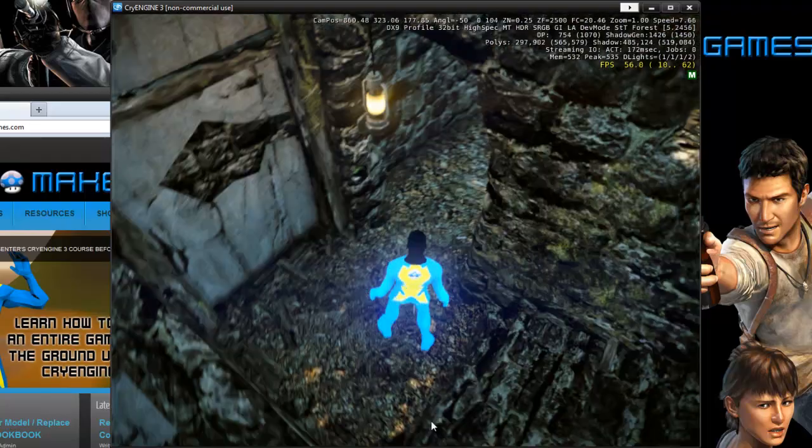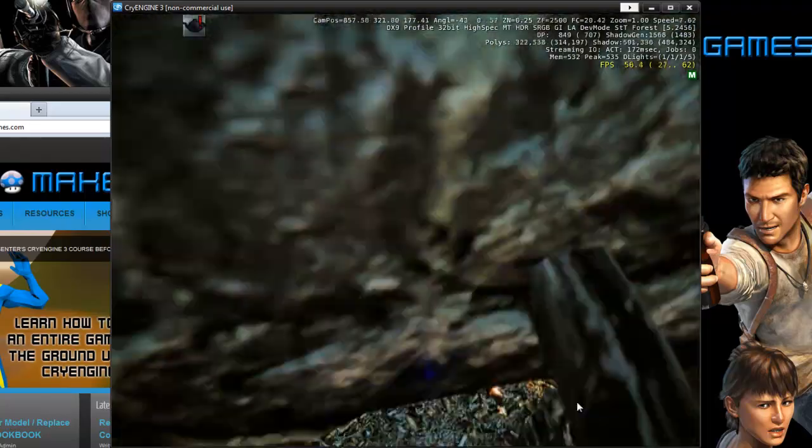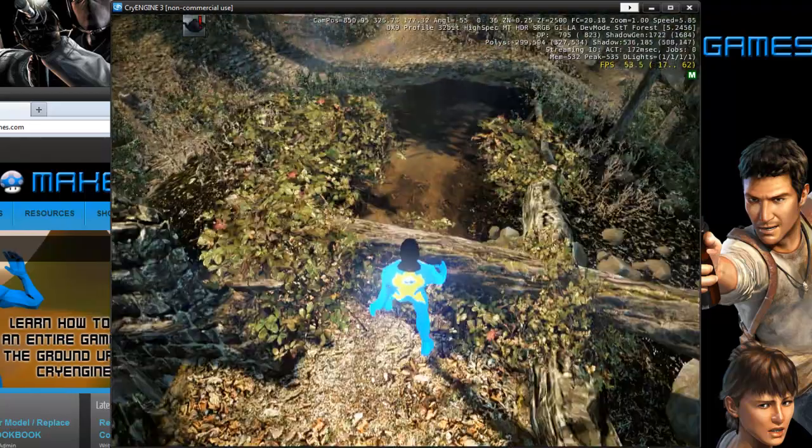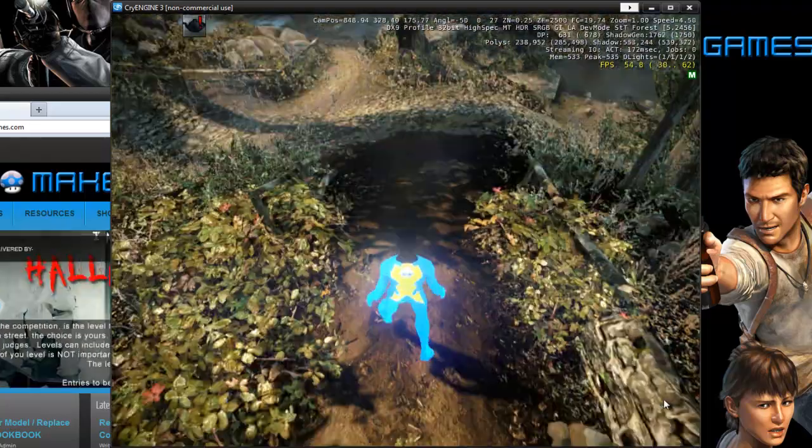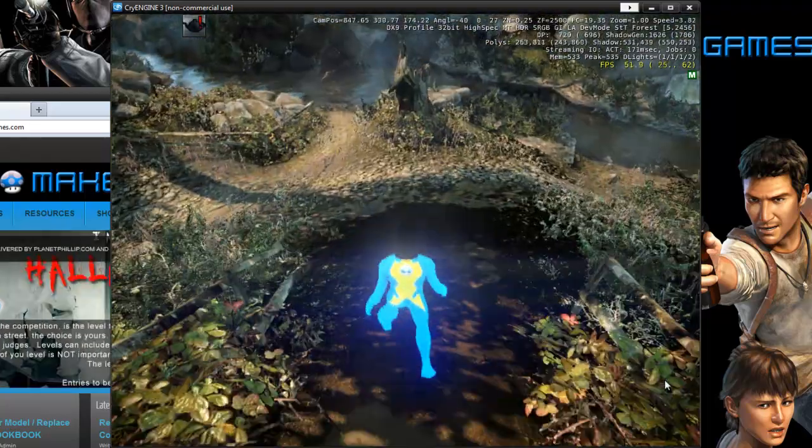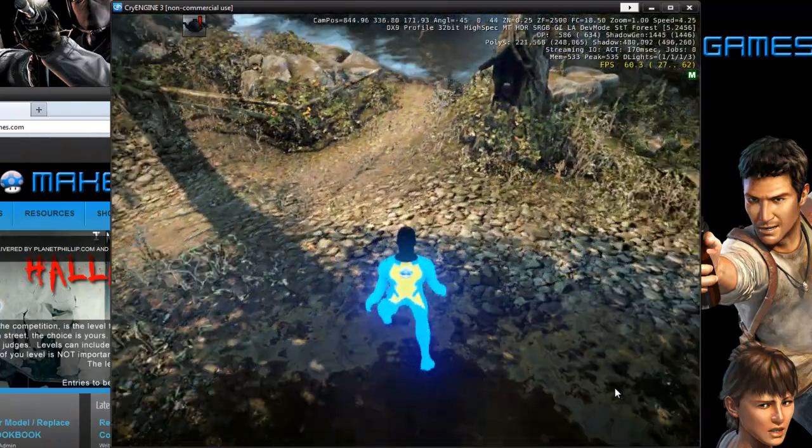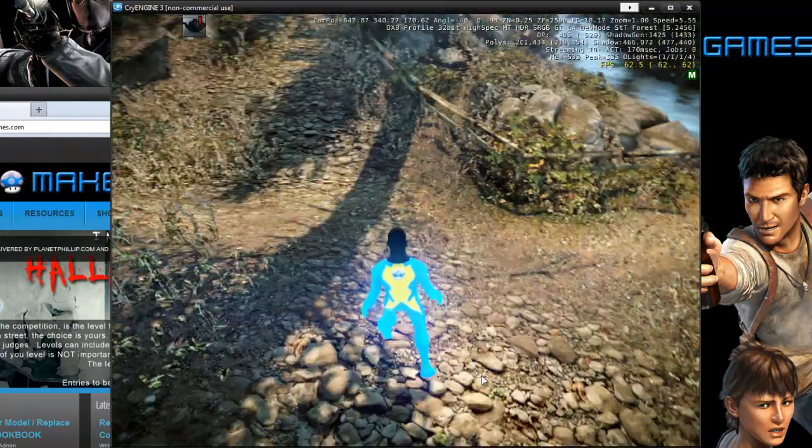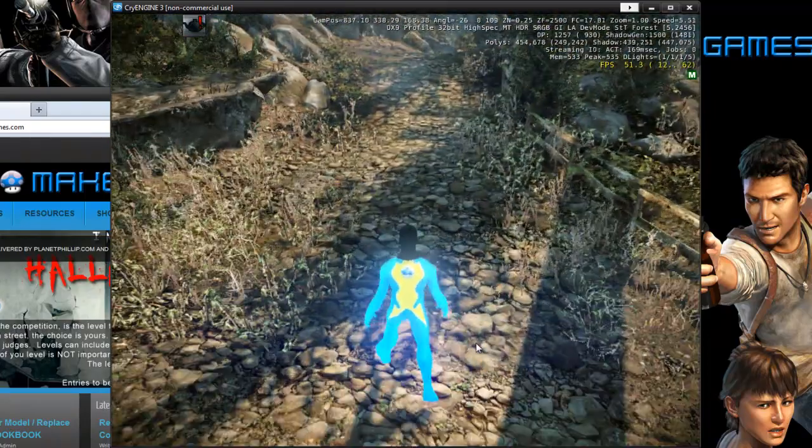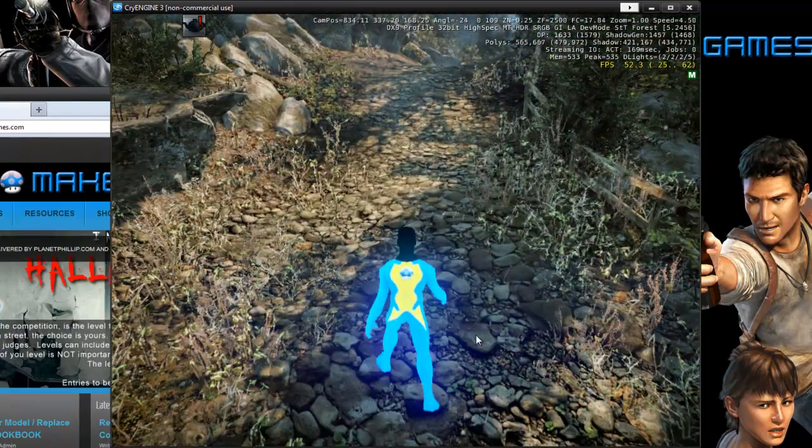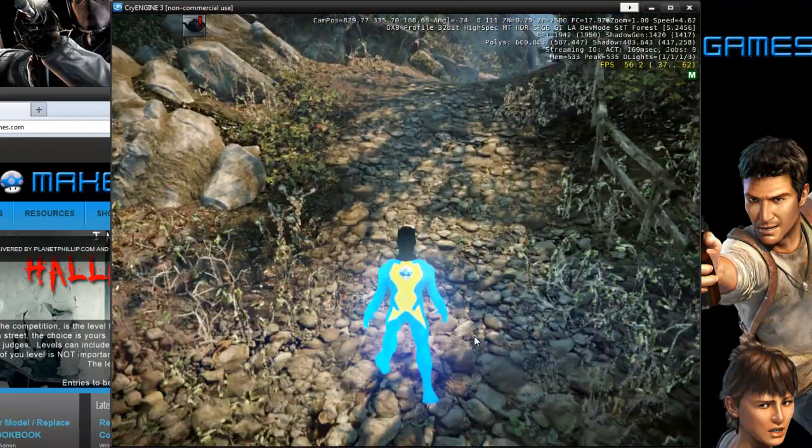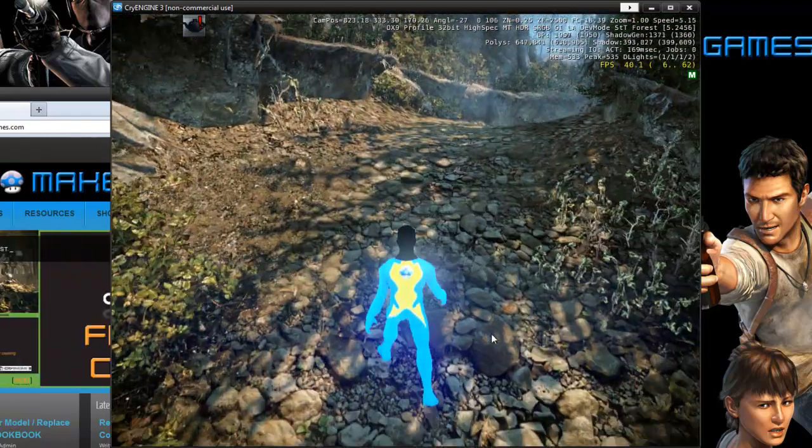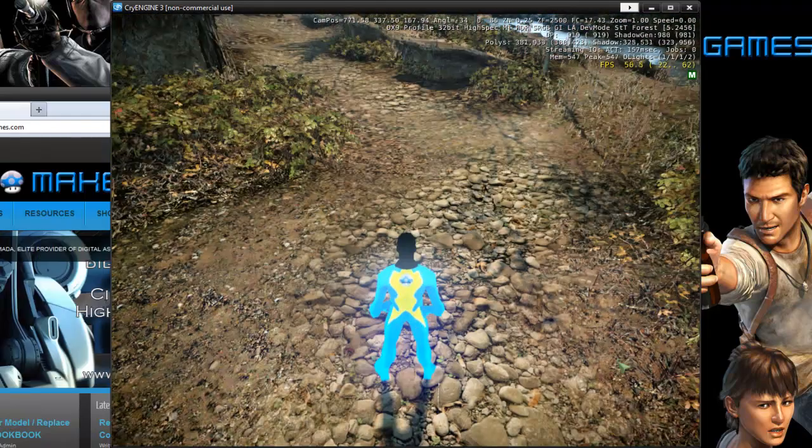Our last tutorial showed how to import a character into CryEngine 3, but it was using CryEngine 3's rig, and that's going to give you a lot of limitations. So this next tutorial is going to be very thorough, simple to follow, and you're going to have your own players in CryEngine 3 now.